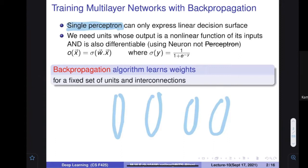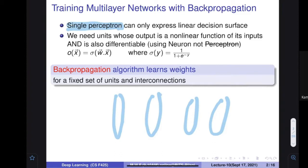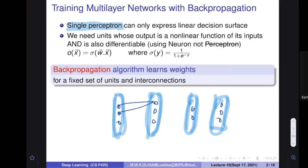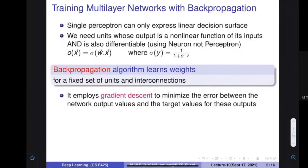When you make multiple layers, how do you find the parameters in between? Backpropagation is an algorithm that learns weights for a fixed set of units and interconnections. If you fix the network architecture—say, an input layer, hidden layer, and output layer with specific neuron counts and full connectivity—backpropagation finds the weight values using gradient descent.